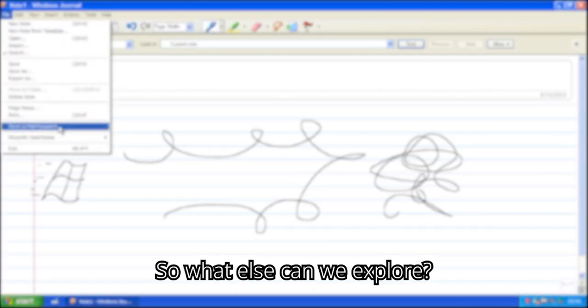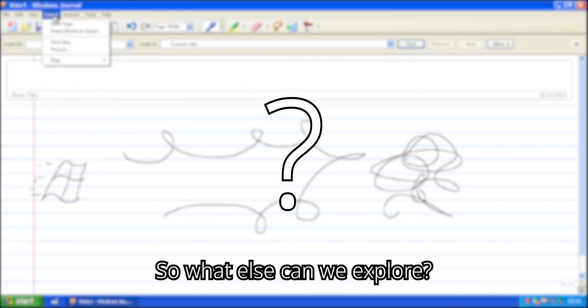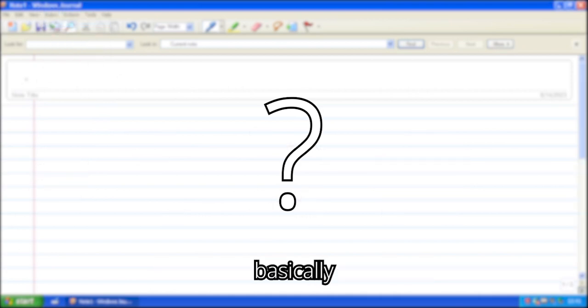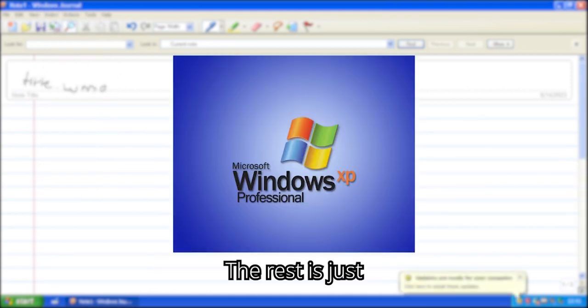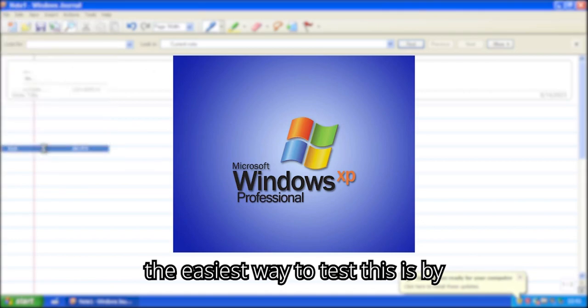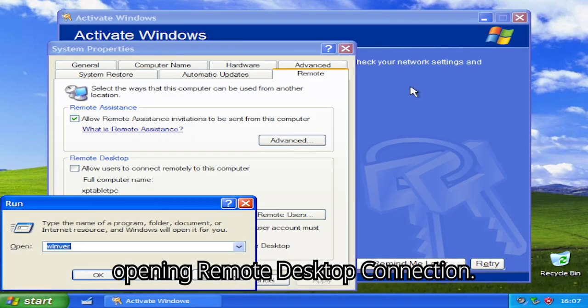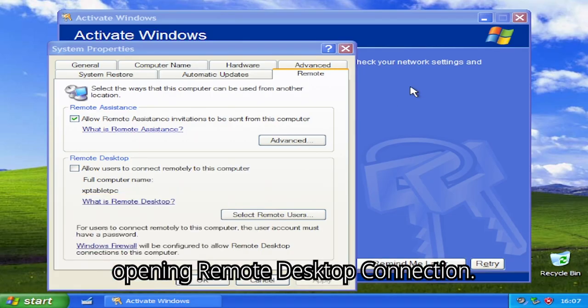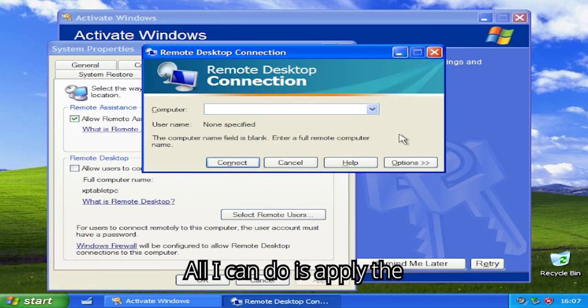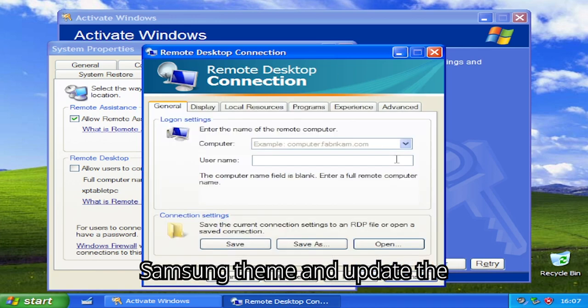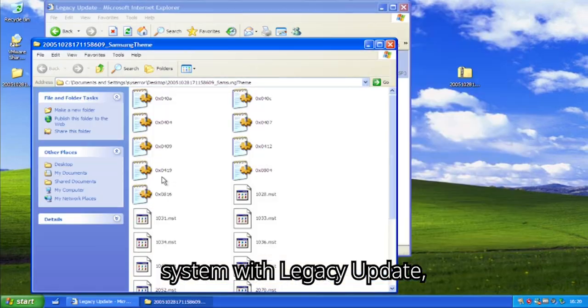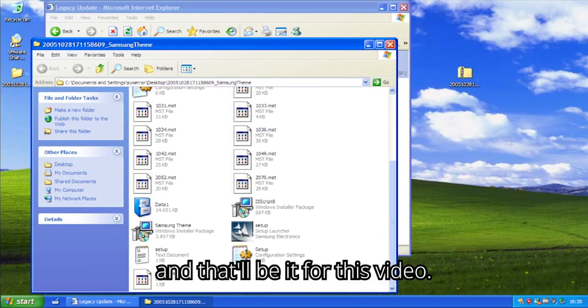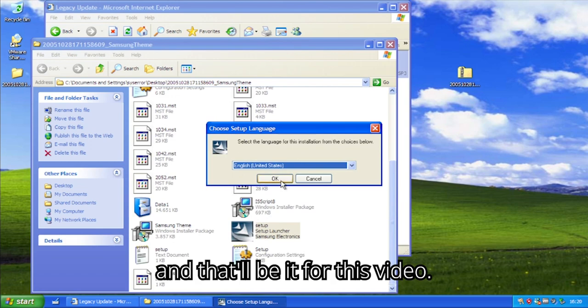So what else can we explore? Well, basically nothing. The rest is just Windows XP Professional. The easiest way to test this is by opening remote desktop connection. All I can do is apply the Samsung theme and update the system with legacy update, and that'll be it for this video.